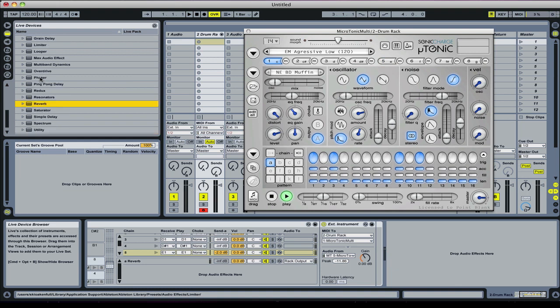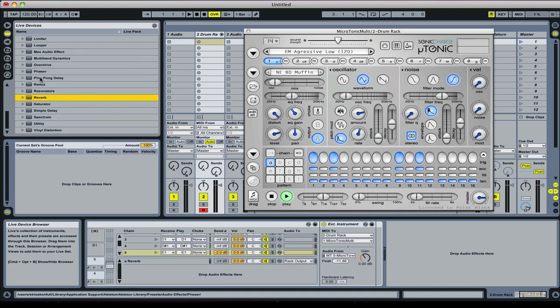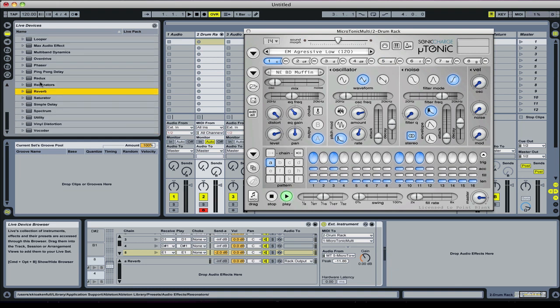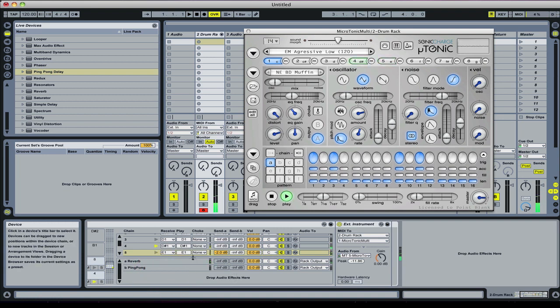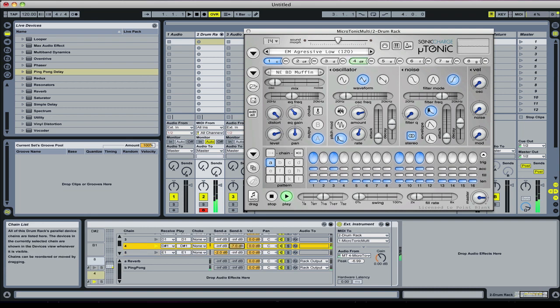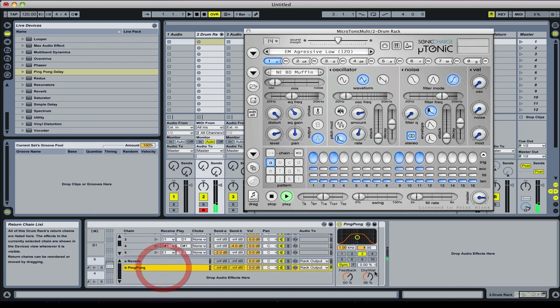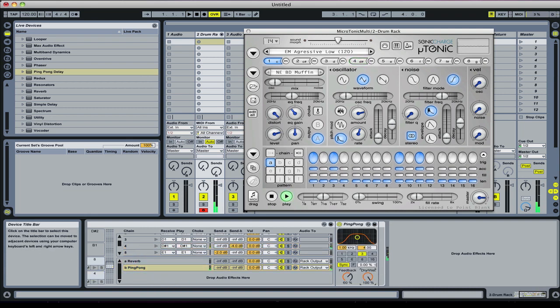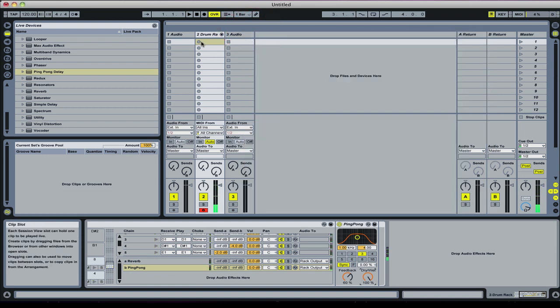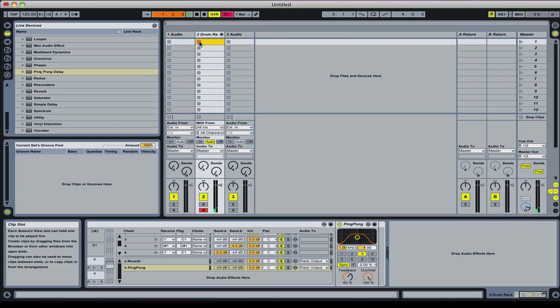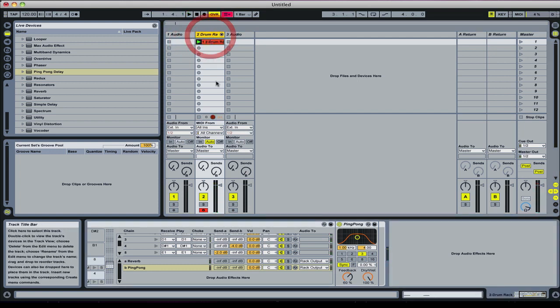We could set up a ping-pong delay as well as send B. Maybe put that on the clap. Then we can close that.